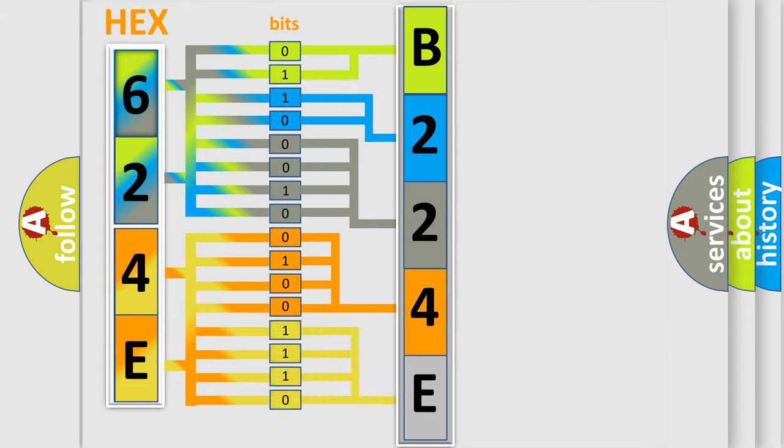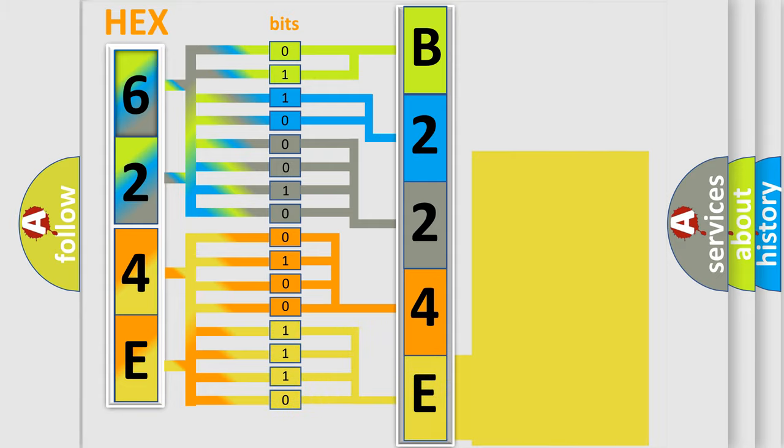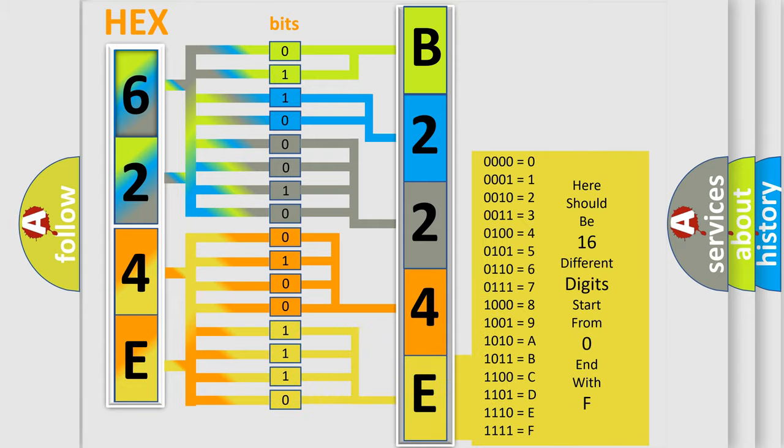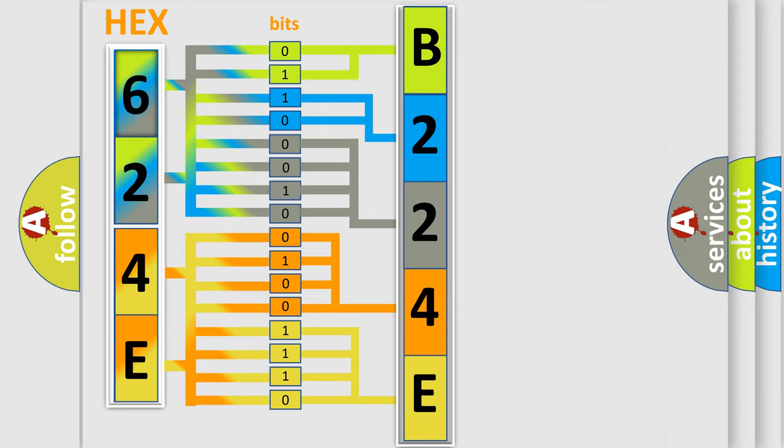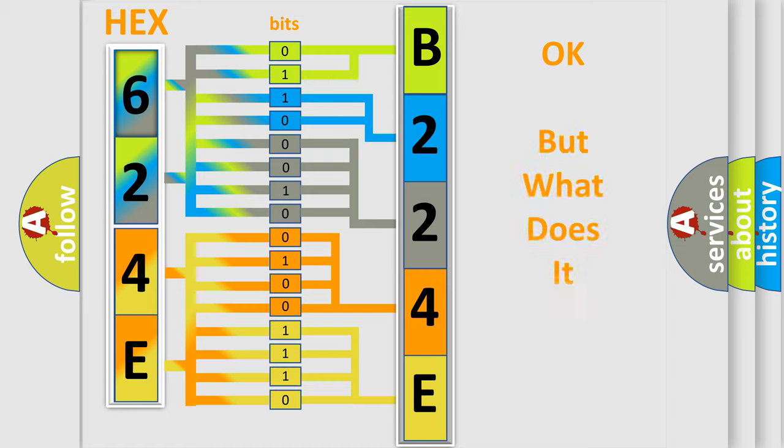A single byte conceals 256 possible combinations. We now know in what way the diagnostic tool translates the received information into a more comprehensible format.